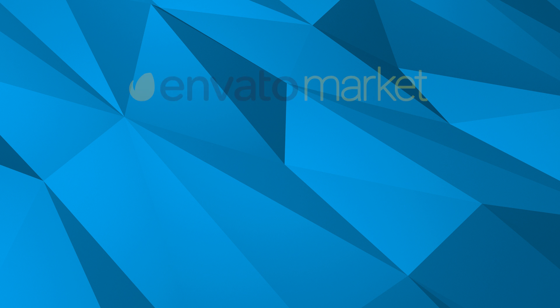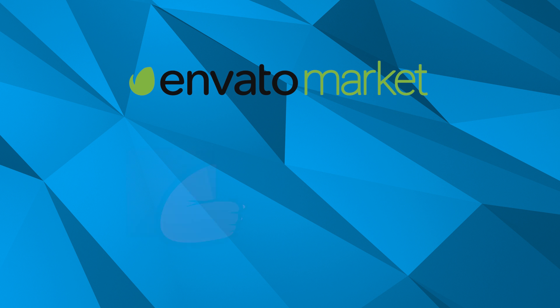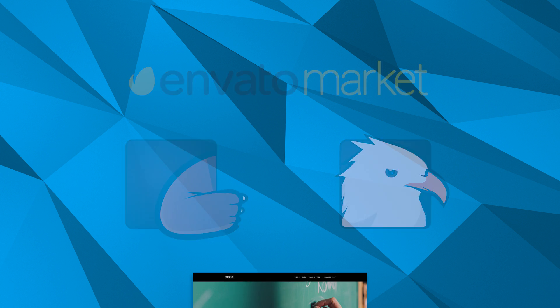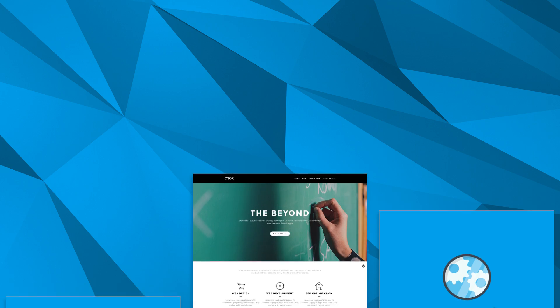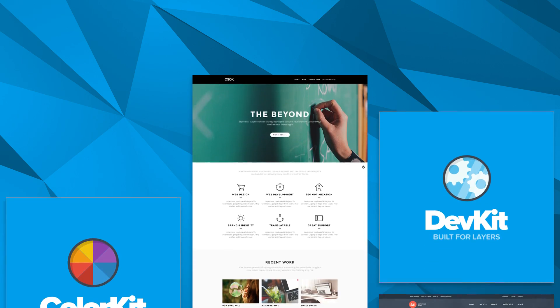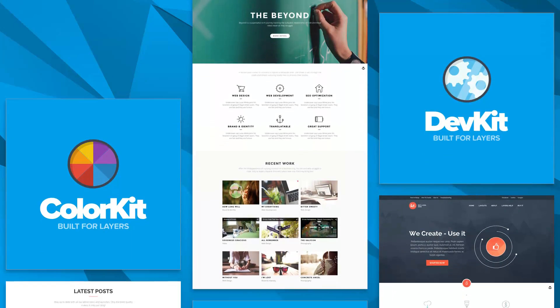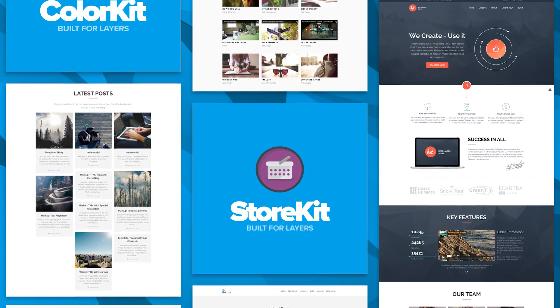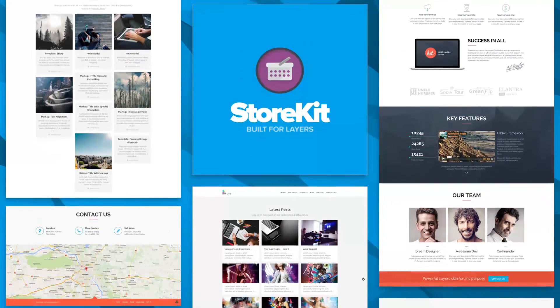And now, with Envato's Theme Forest and Code Canyon, you can take Layers even further with quality themes and extensions, giving you more functionality and more ways to display your content.